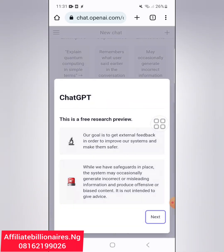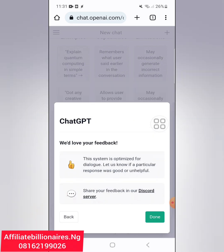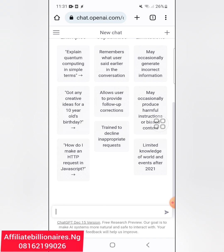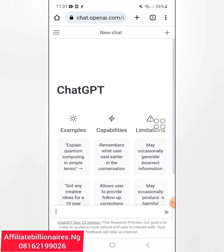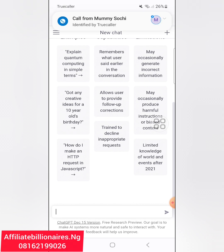I will click on next, next, then done. You can see the platform here. Here you can ask any question — if you want to generate marketing scripts or, for example, if I want to sell an Affiliate Billionaires course.